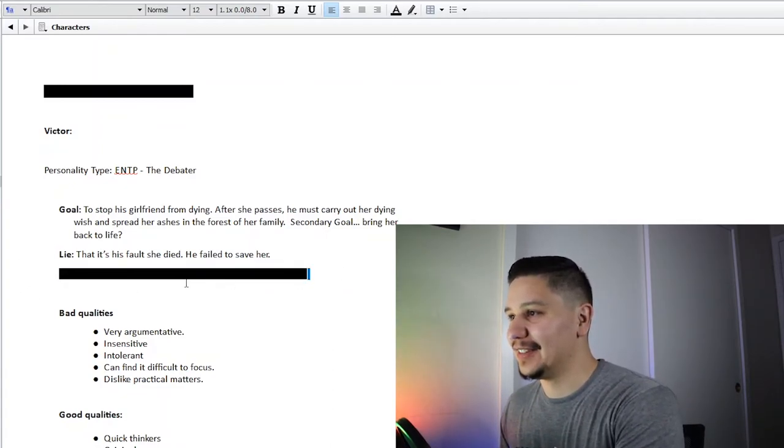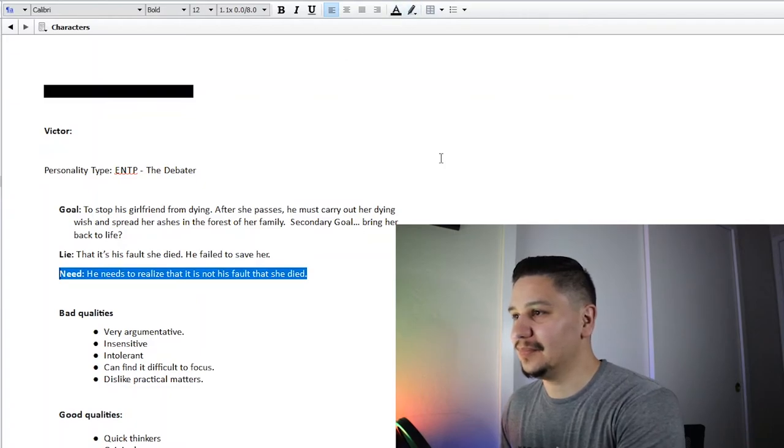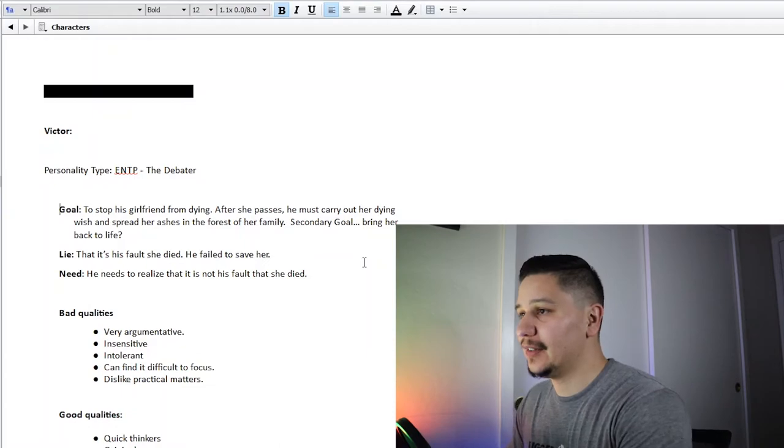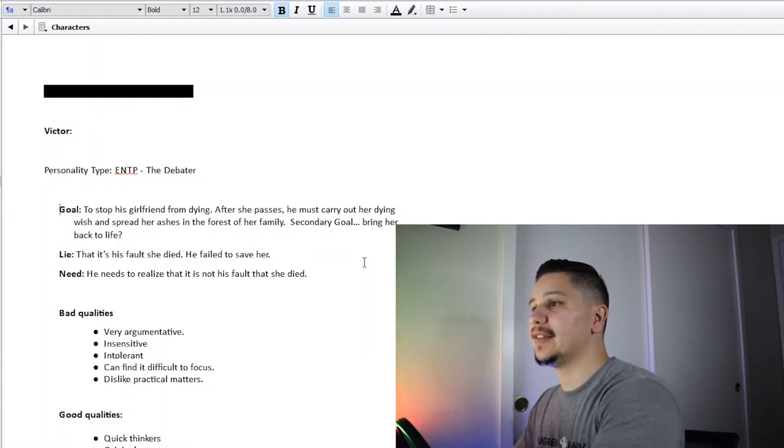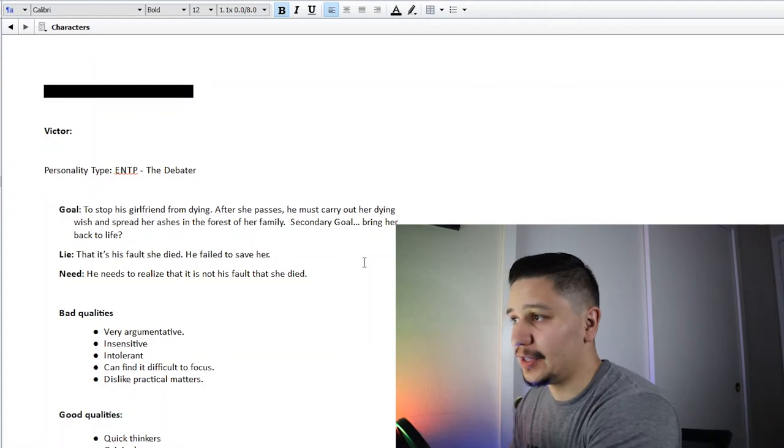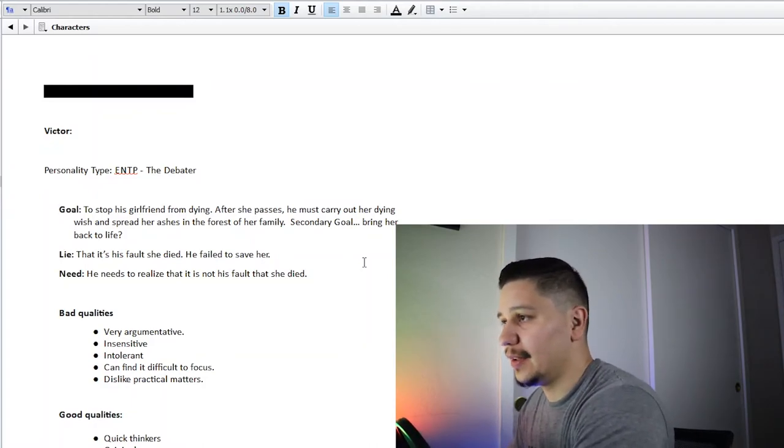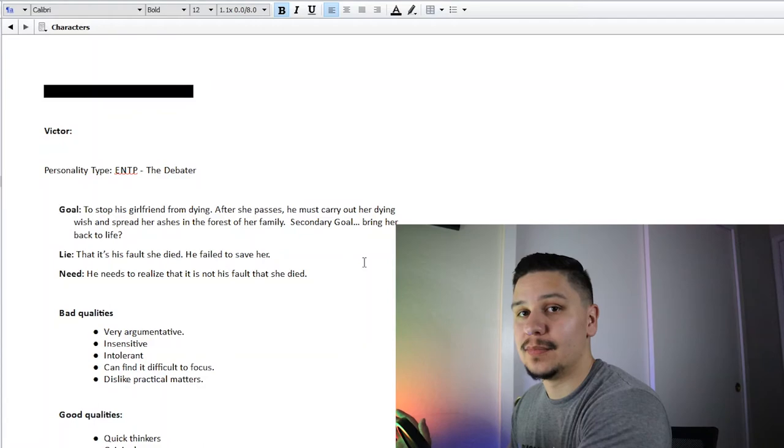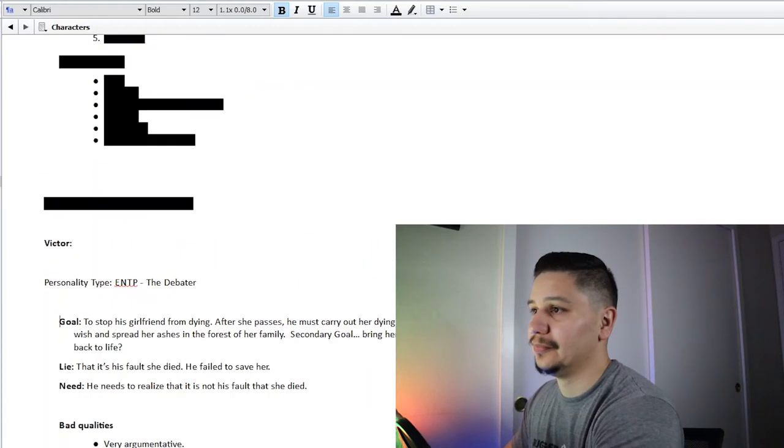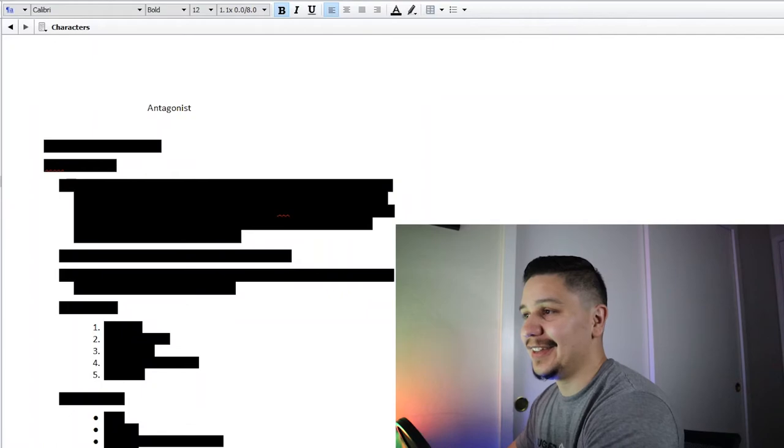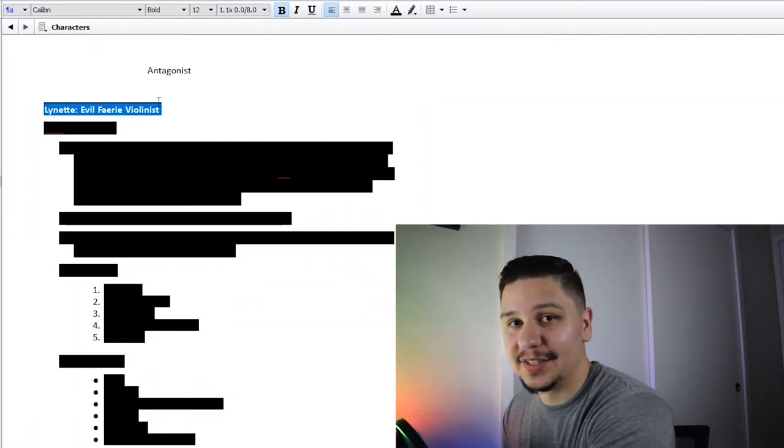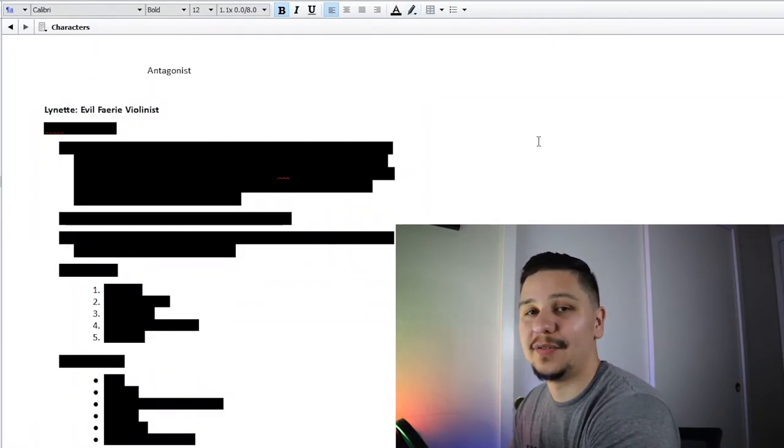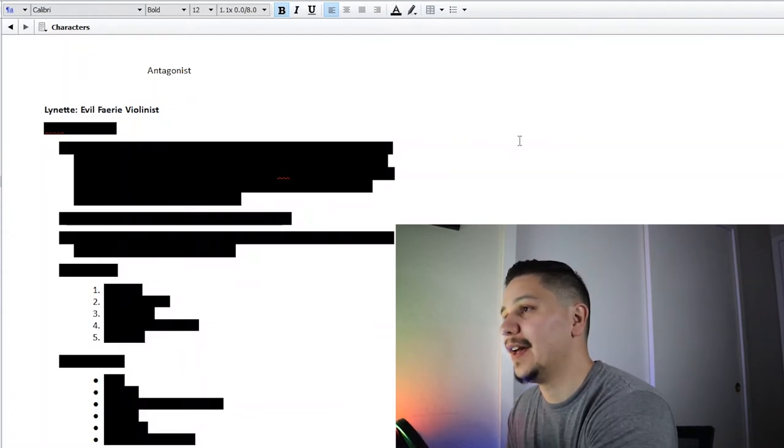Now let's see. And so what he needs is to realize that it's not his fault that she died. It's pretty simple. He just needs to realize that it wasn't on him, that that was her choice, and he needs to learn to let go. Opposite Victor we have our antagonist, and that is Lynette, an evil fairy violinist.